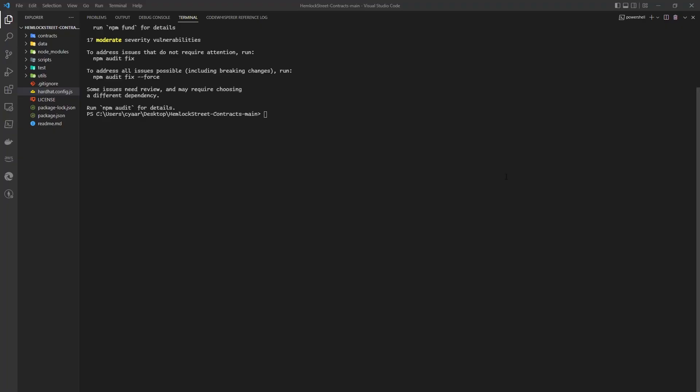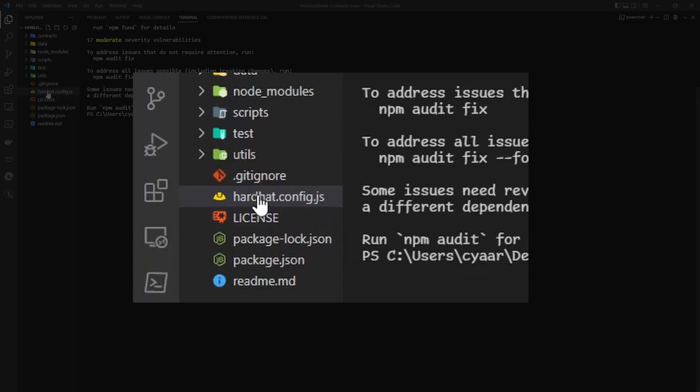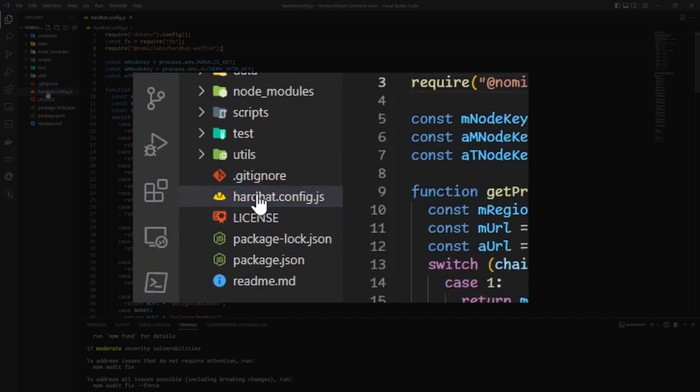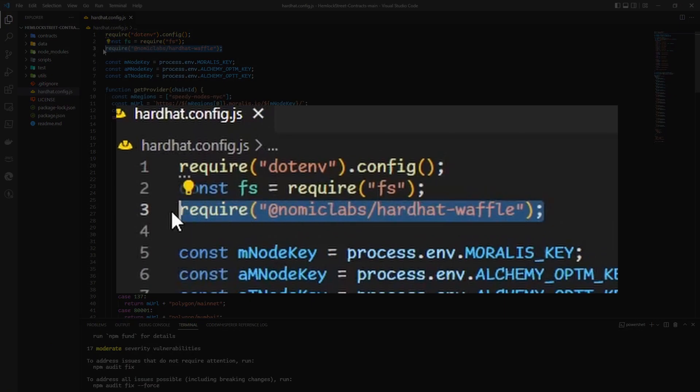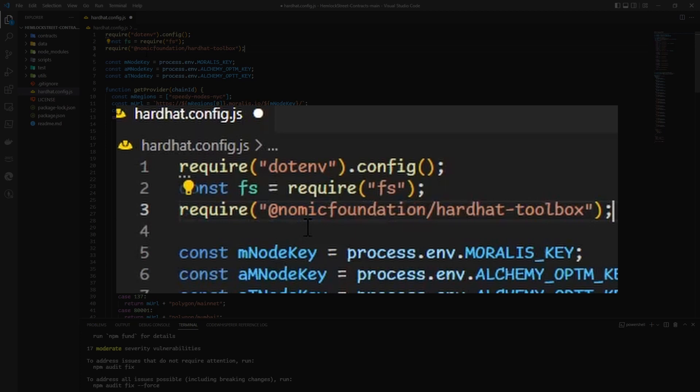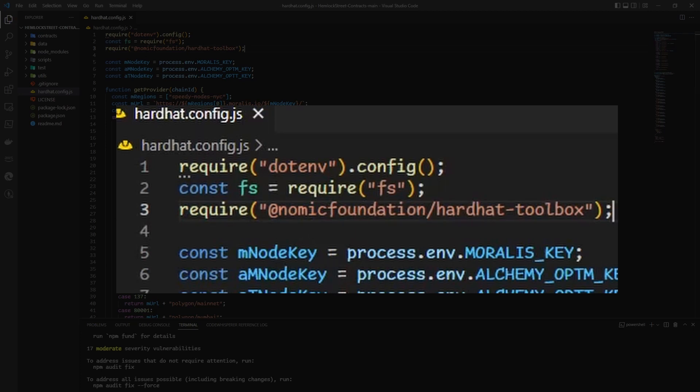Now that our package dependencies have been addressed, let's move on to editing our config file. Since we did uninstall the Waffle plugin, we will also need to replace that reference with one to the toolbox.